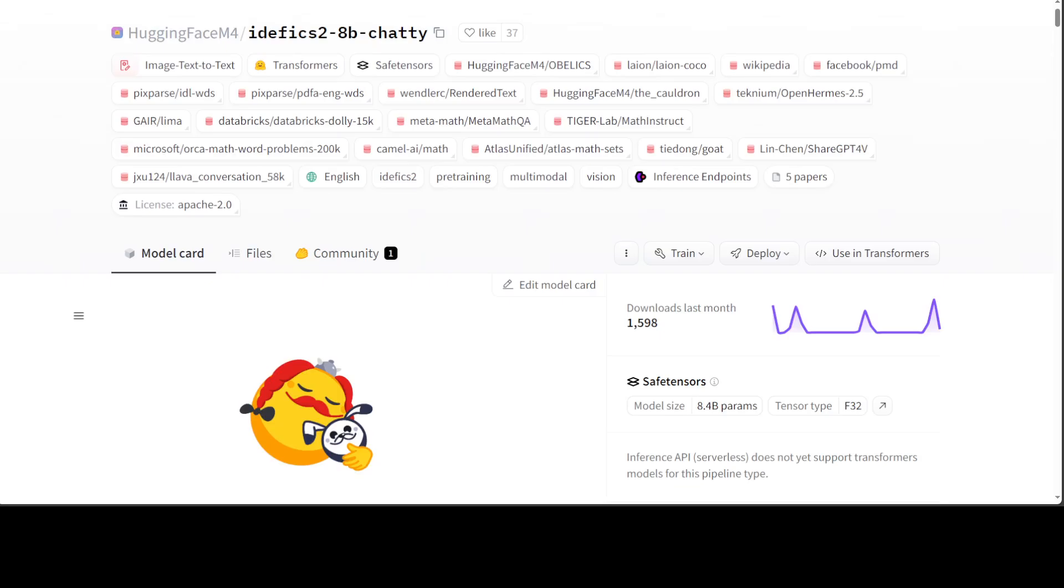Now this IDFX-2 8 billion chatty version is fine-tuned on long conversations, which is amazing. The model type is image plus text. It only deals with English at the moment, and its parent models are SigLIP SO 400 million and Mistral 7 billion. These IDFX models can be used to perform inference on multimodal tasks in which the input is composed of a text query along with one or multiple images. Text and images can be arbitrarily interleaved. You cannot generate images with these models, so these are not image generation models. You can process your images with this model but not generate them.